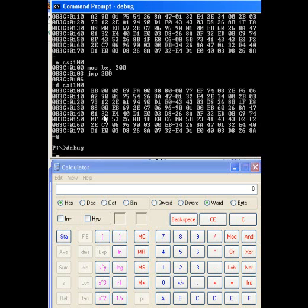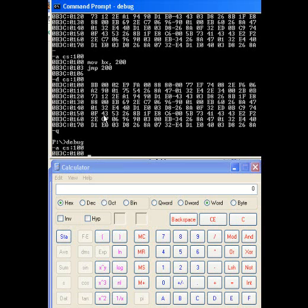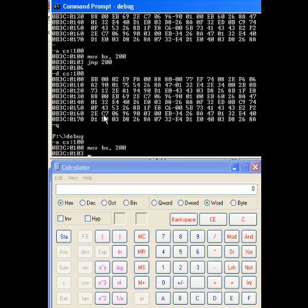In DEBUG, I am going to again insert some instructions. We're going to insert the instructions at 100, and I'm going to do just two. We are going to move the immediate value of 200 hex into BX, and then we are going to jump to the immediate address of 200.